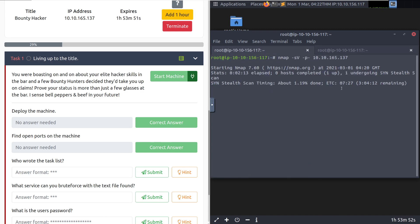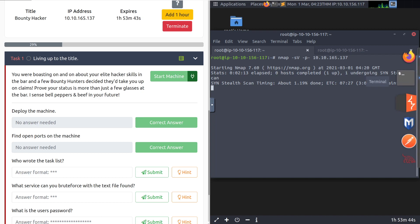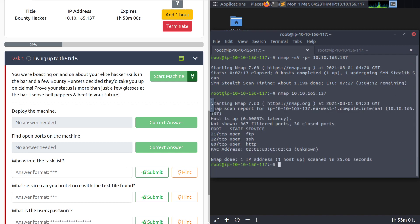And we'll see how much time is left in our Nmap scan. Looks like it's really thinking about it. I'm going to go ahead and pause this. And once we're back, the Nmap scan should be all done. There we go. I ended up restarting the Nmap scan. And now we have our results. It looks like we have FTP, SSH, and HTTP open.